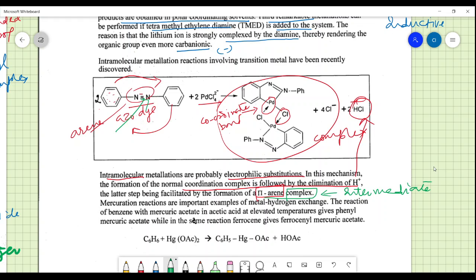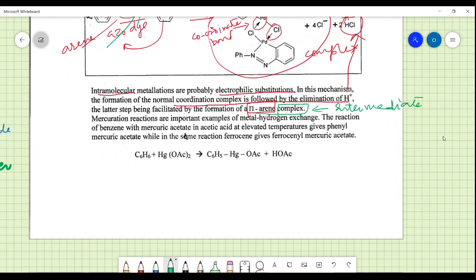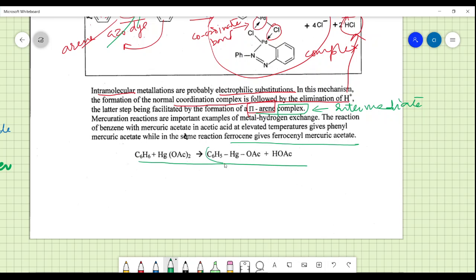Mercuration reactions are important examples of metal-hydrogen exchange. The reaction of benzene with mercuric acetate in acetic acid at elevated temperature gives phenyl mercuric acetate. Similarly, ferrocene gives ferrocene mercuric acetate. In C6H6 with Hg(OAc)2, the pi system reacts and mercuric acetate directly bonds to form an aryne metallic compound.